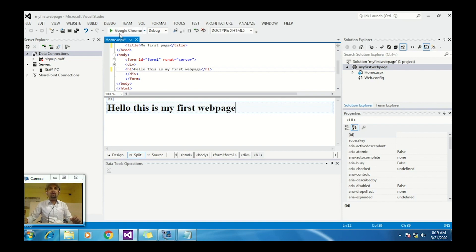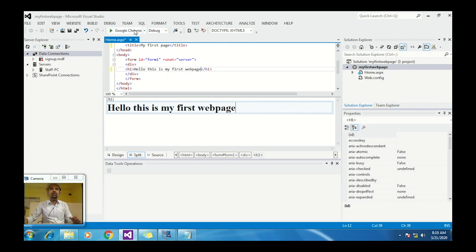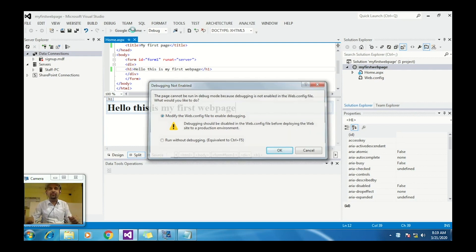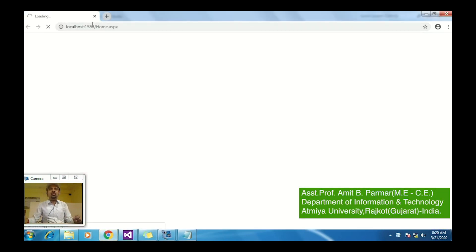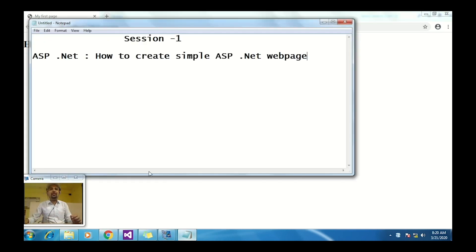To run this code, you can also select from various browsers — I have Firefox, Google Chrome, and Internet Explorer. I've selected Google Chrome. Click OK. The first time it will modify your web.config file. Here, home.aspx — the .aspx extension is used for ASP.NET web pages — and you can see the output: 'Hello, this is my first web page.' Thank you.